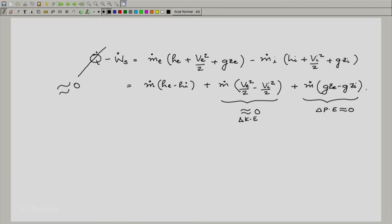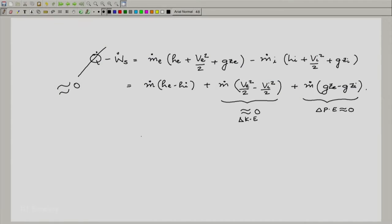It is a reasonably good assumption again to assume that the potential energy change is also nearly 0. There is not too much variation in the inlet and exit height. It is normally in open systems such as boilers where there is a reasonable change in height, but it is a reasonably good assumption to assume ΔPE ≈ 0. Rearranging the equation, it just turns out to be ẇs = ṁ(hi − he).